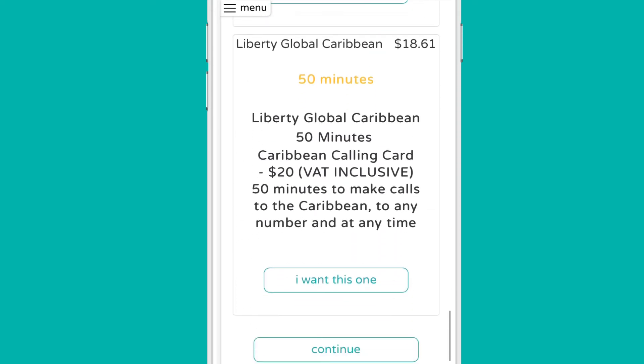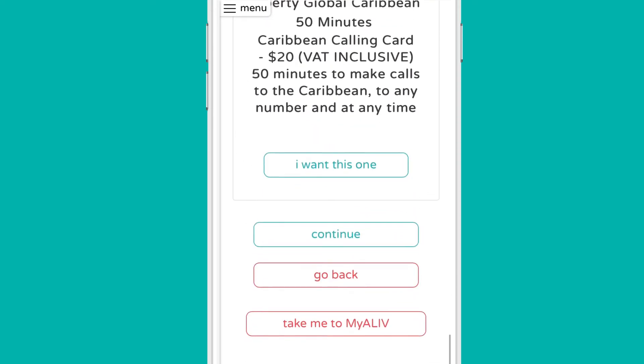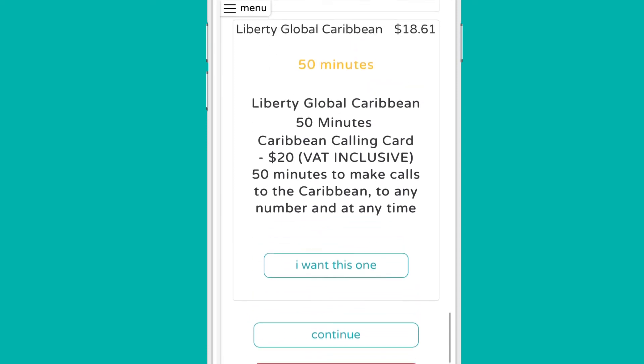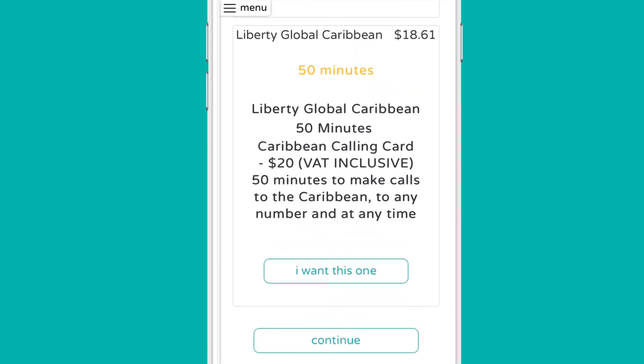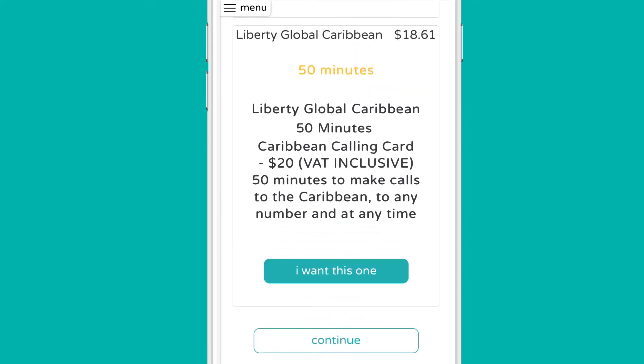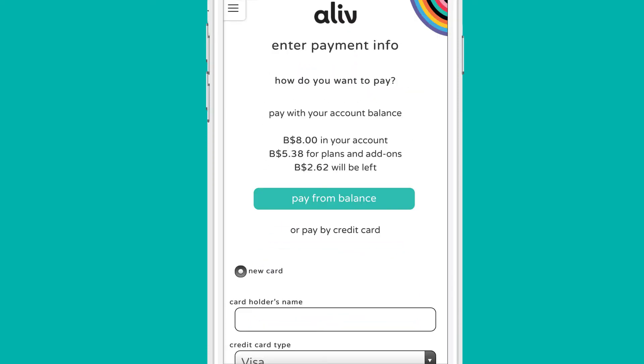Once you are happy with your choice, confirm your order by selecting 'Yeah, that's the plan I want.' Complete your purchase by selecting your payment method and entering your details.